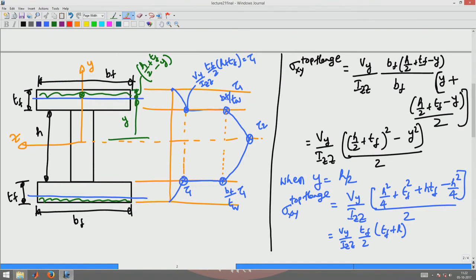On the other hand, for thin-walled sections like hot-rolled steel I-sections, the flange thickness may be only 10, 12, or 20 mm. In those cases the flange cannot resist tau-1 in the same way, and a different mechanism must satisfy equilibrium for these sections.